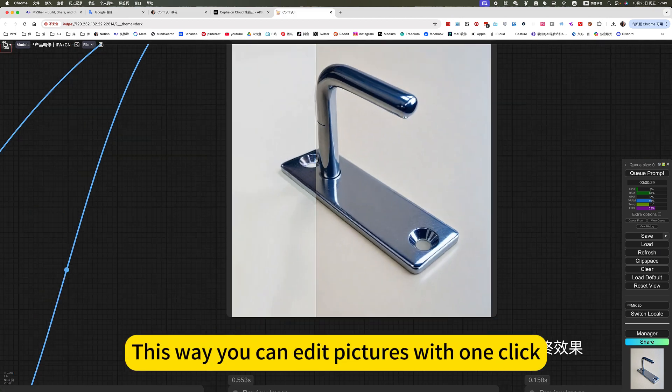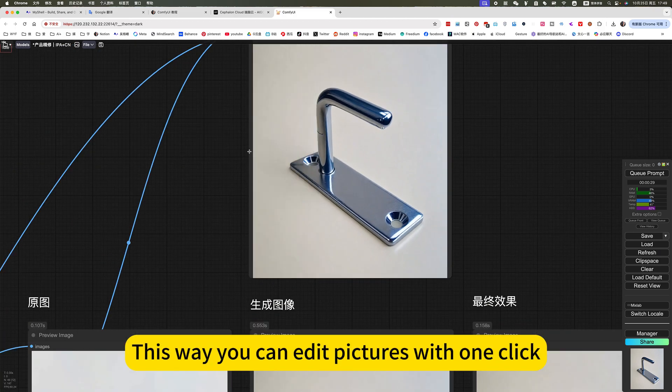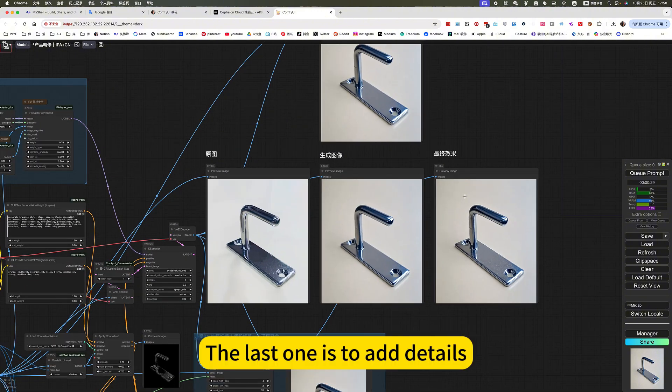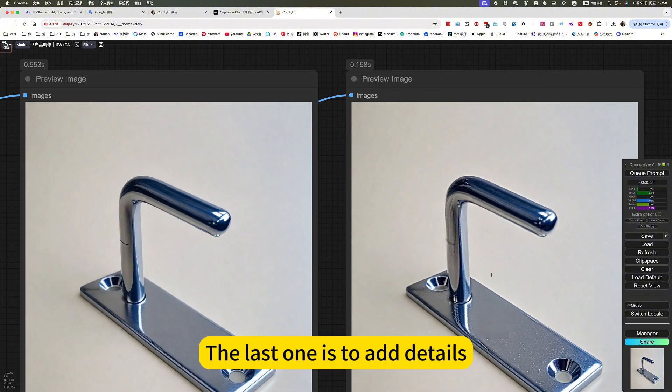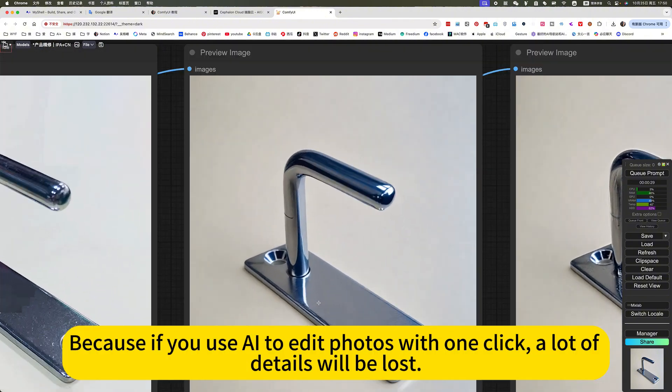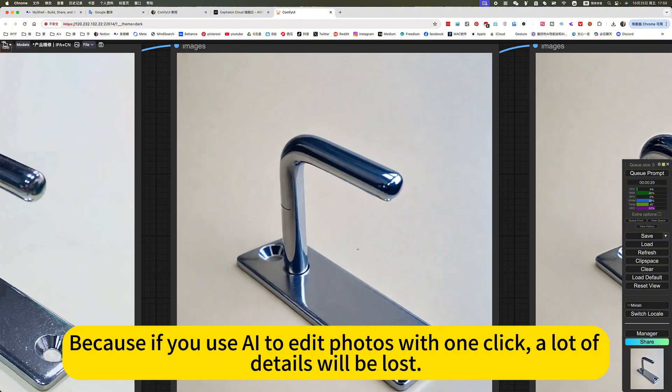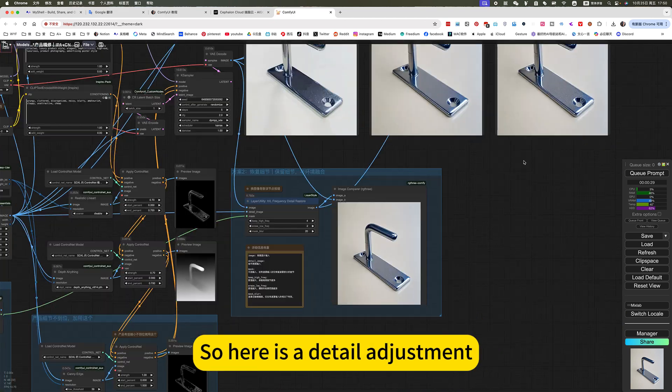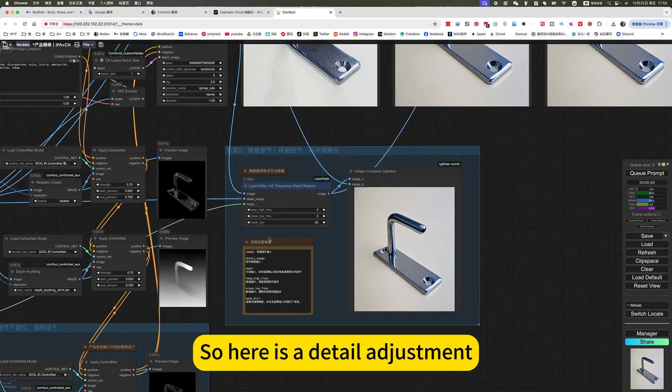This way, you can edit pictures with one-click. The last one is to add details. Because if you use AI to edit photos with one-click, a lot of details will be lost. So here is a detail adjustment.